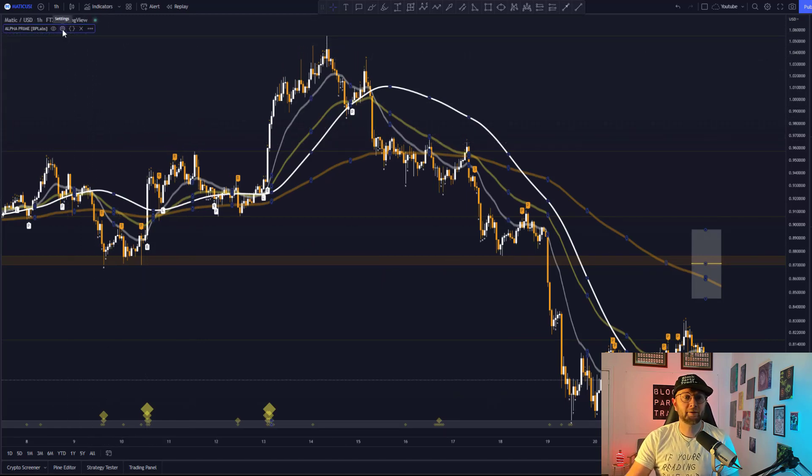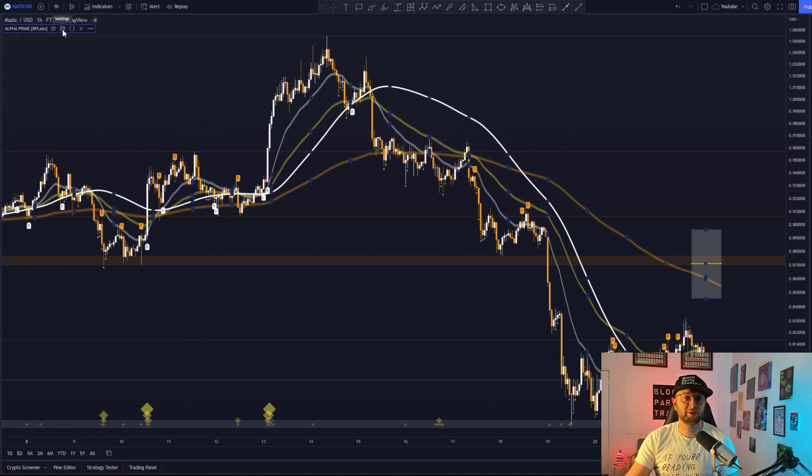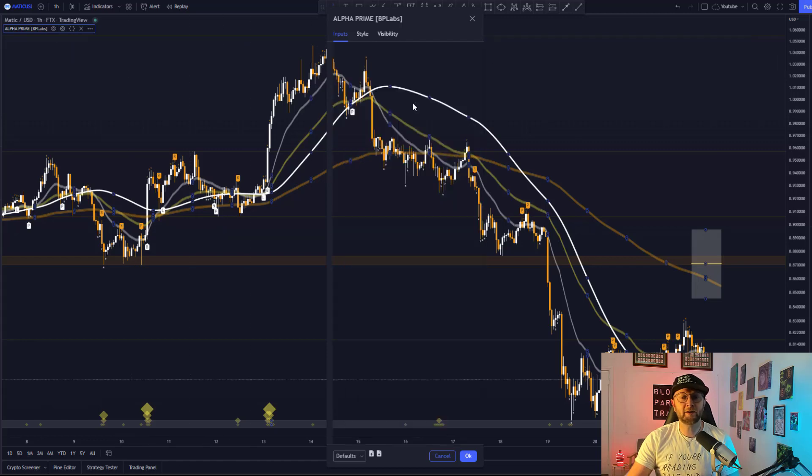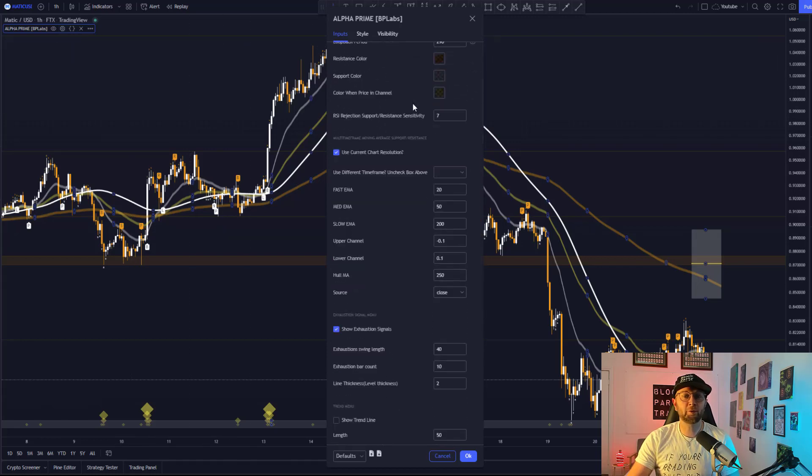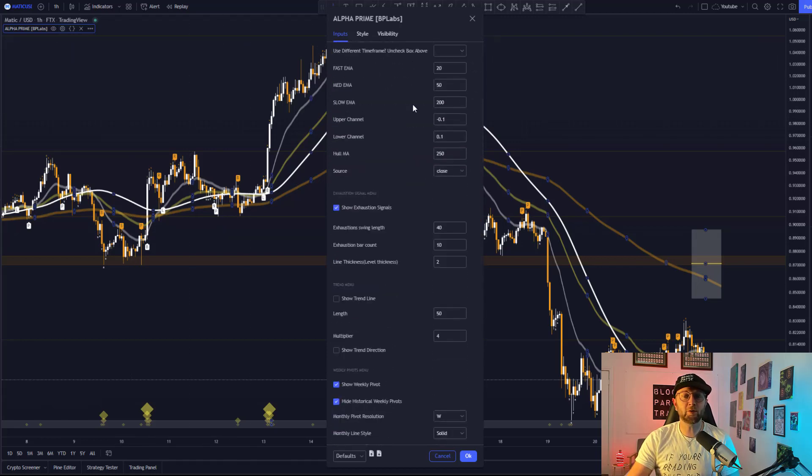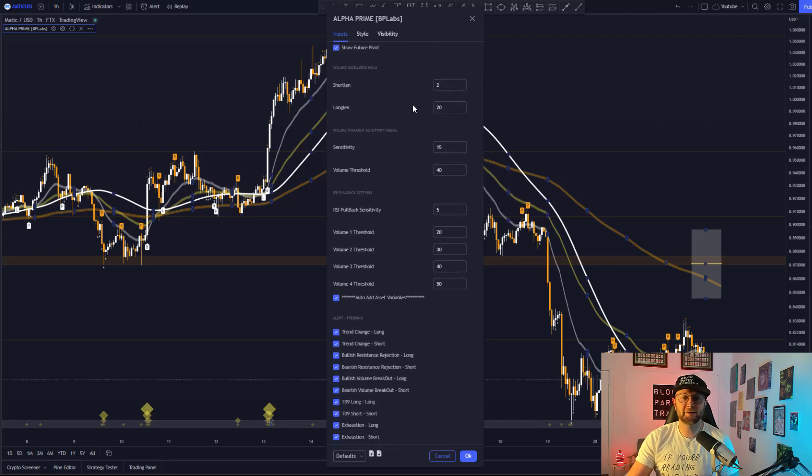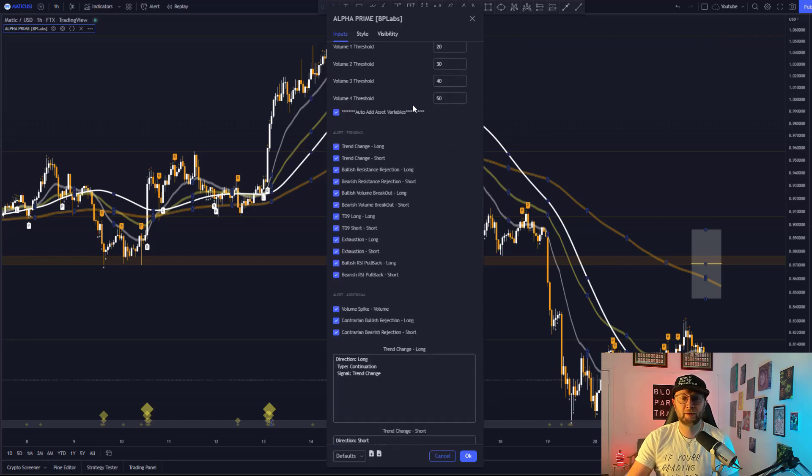Head on up to settings, which is this little cog here. And then from here, scroll on all the way down past all of these customizable settings that we'll get into later on, until you head on down to alerts down here.